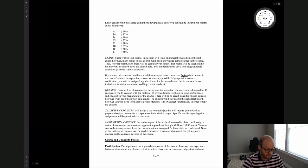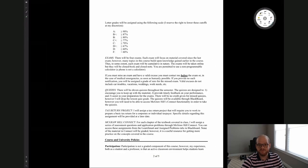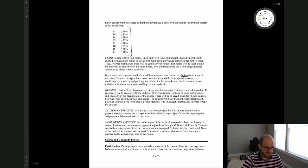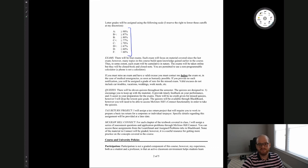Out of 500 points, here is the breakdown: if you get above 90%, which is 450 points or above, you'll get an A. If you get above 80%, you'll get a B, and so on and so forth.